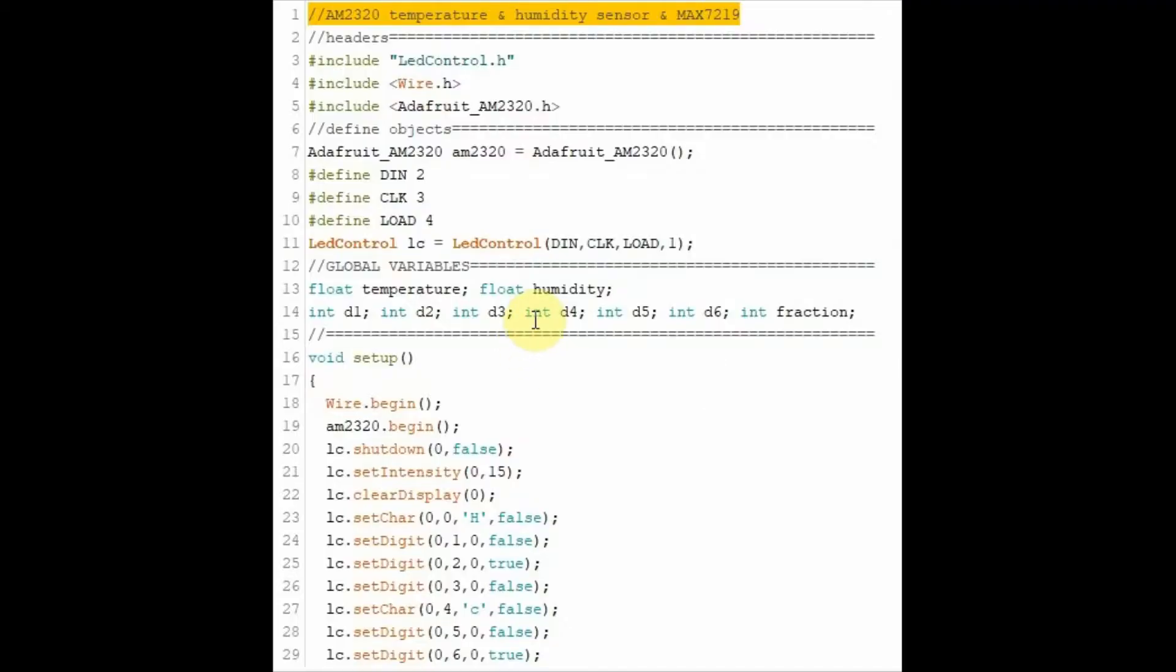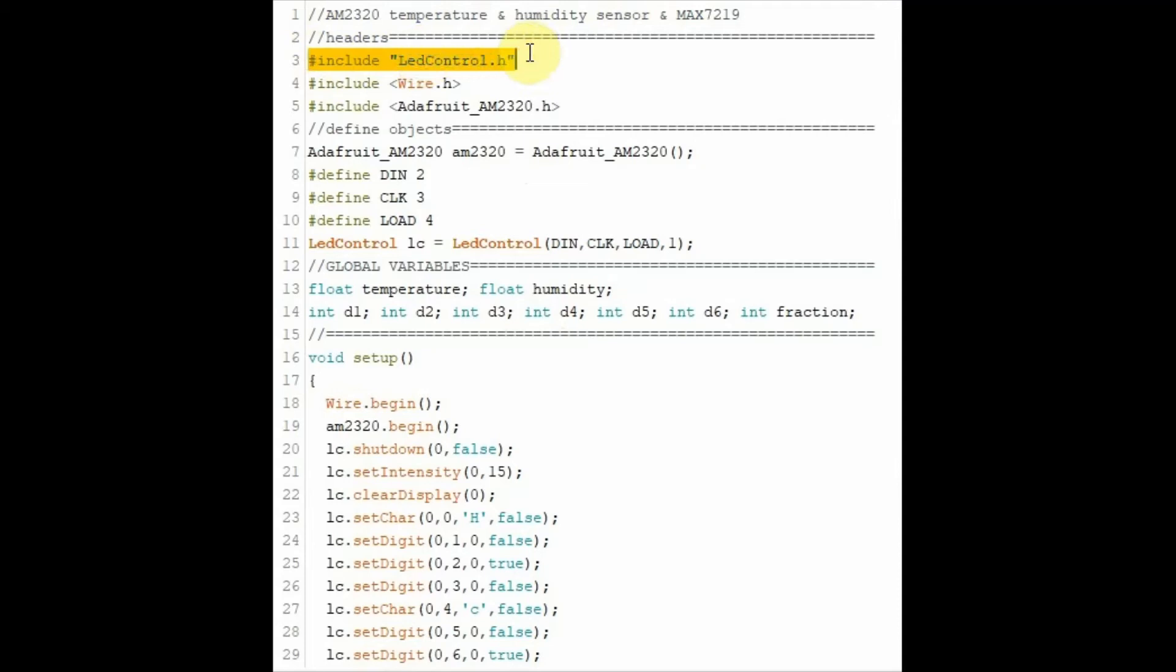Let's have a look at the C++ code used in this project. Let's start with the header files. This one is for the MAC7219. This header file is for the I2C communication. And this header file is to communicate with the sensor.